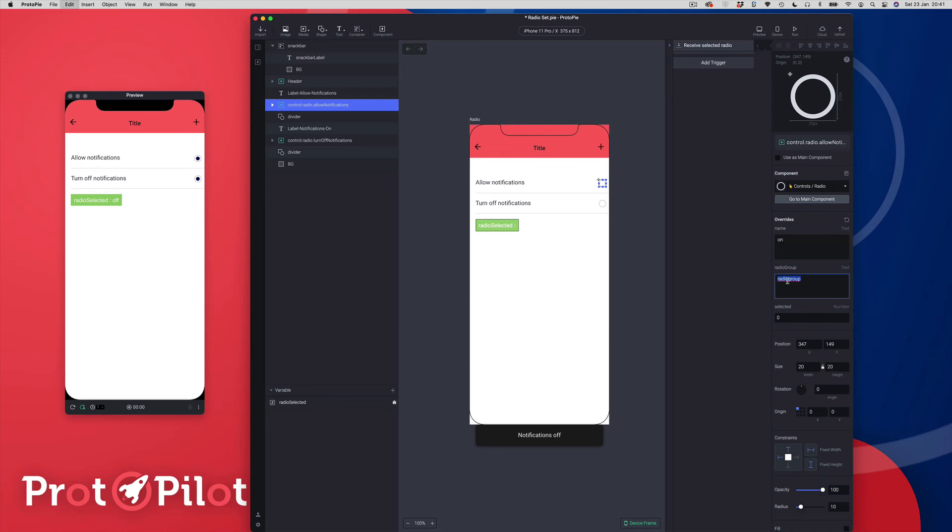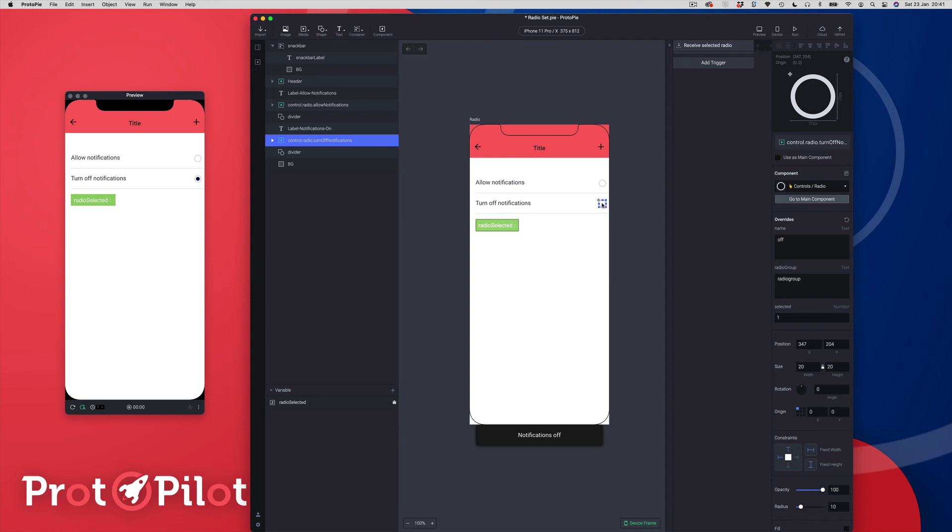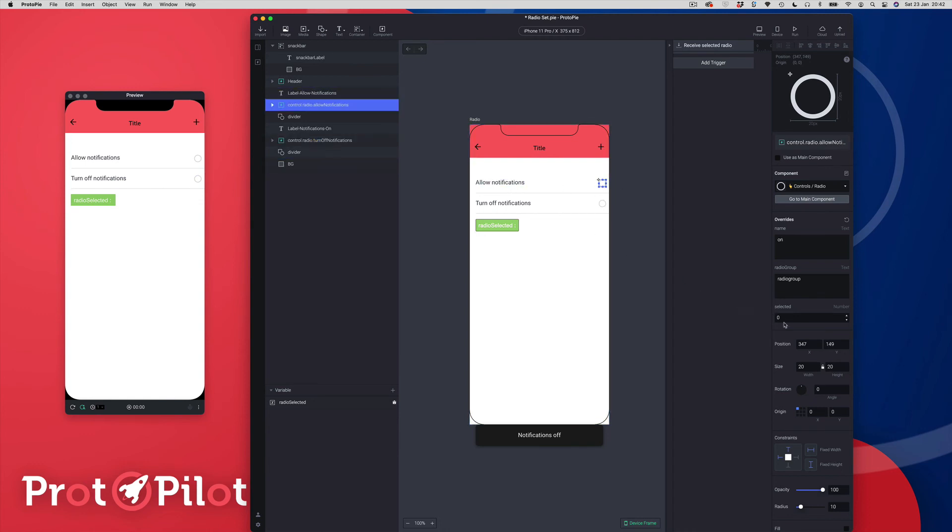So let's just undo that and then the third override that we've got here is selected. So selected is basically the radio that I want pre-selected when I come to the screen. You can set it to zero in which case neither radio buttons are selected or you can choose a particular radio. Let's say allow notifications, I'm going to set that to one and you can see here over in the preview window that's now selected by default so it's just a default setting.